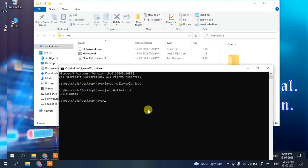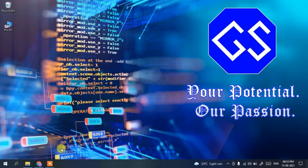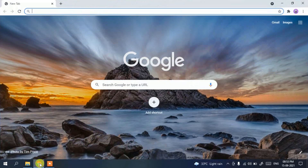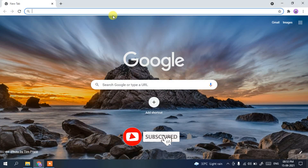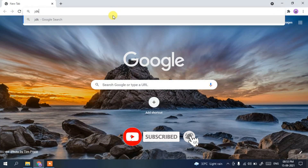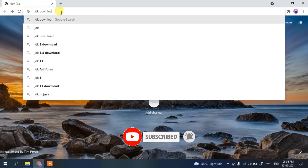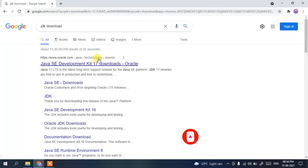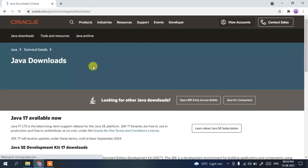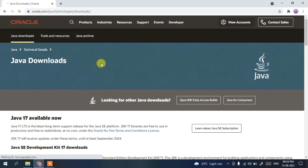To install Java, first go to your favorite browser and in the address bar type 'JDK download', then press Enter. The first result will be from www.oracle.com, so simply click on Java Development Kit and this will redirect you to the official Java site.